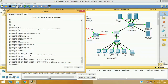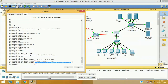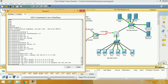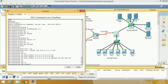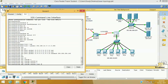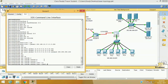We have already configured our private IP address range and our public IP address range with the pool name 'global'. Now we need to translate access-list rule number 1 to the pool named 'global'. The command is 'IP NAT inside source list 1 pool global' — where access-list 1 contains the 192.168.10.0 entire network, and that will be translated to the pool named 'global', which contains the remaining global IP addresses.